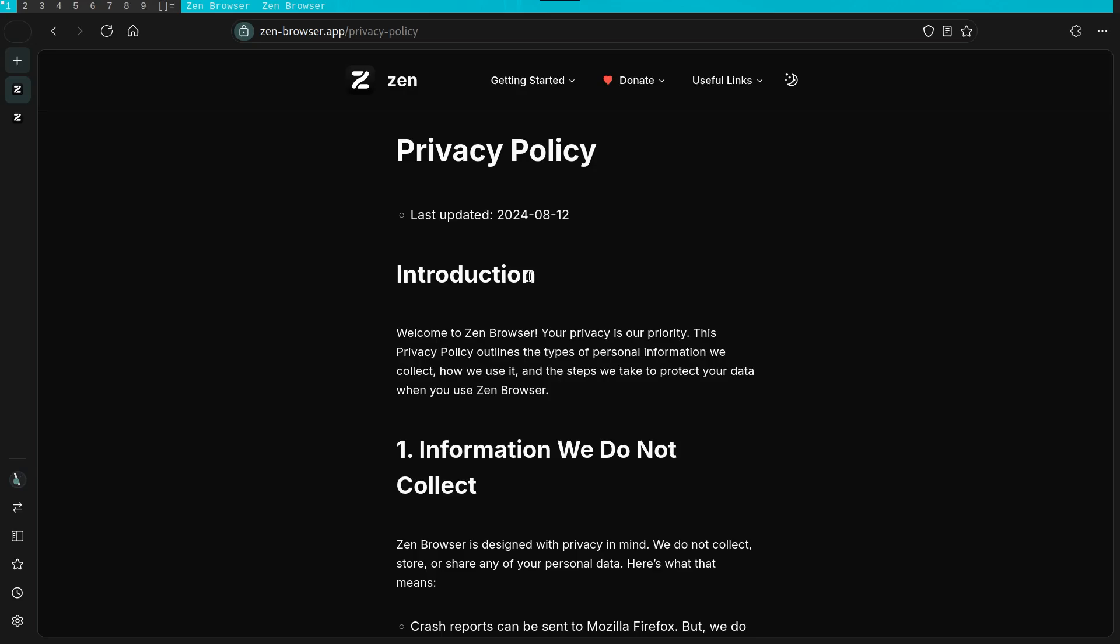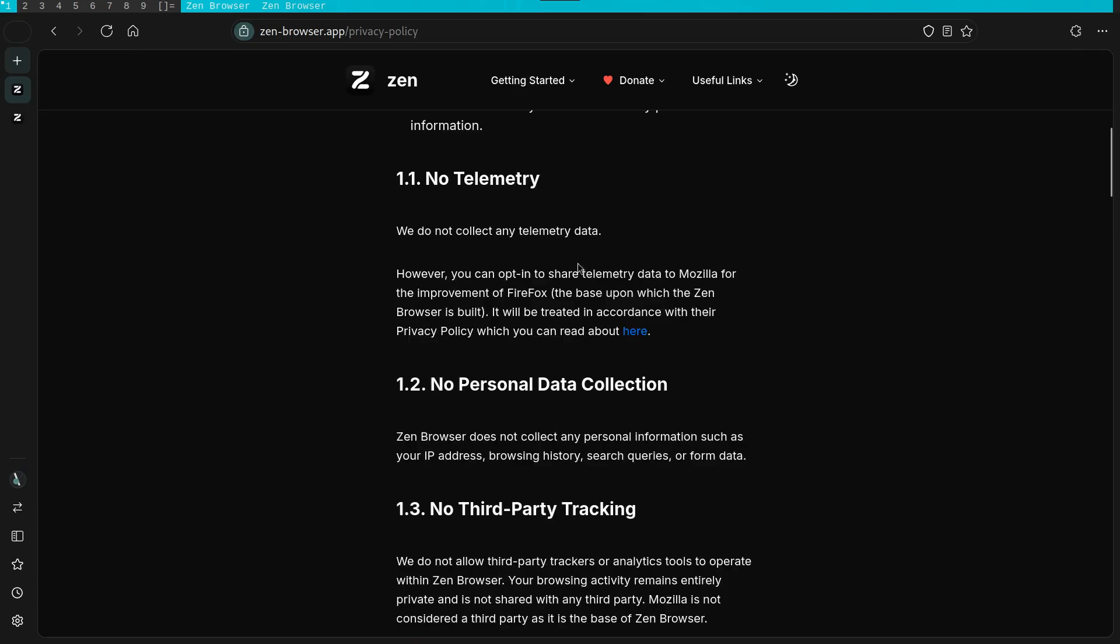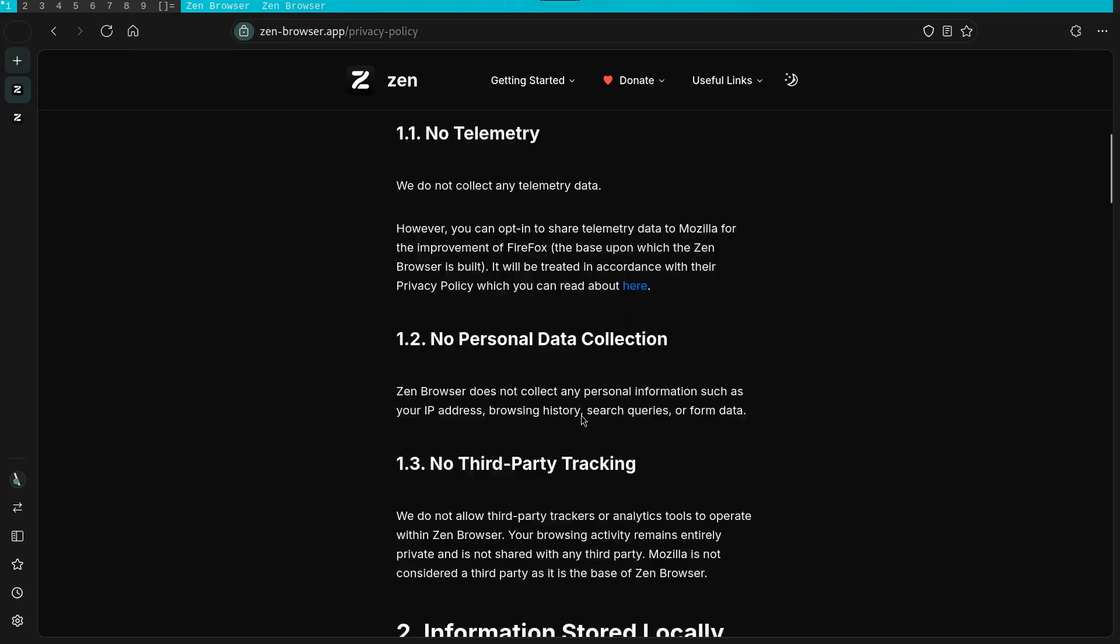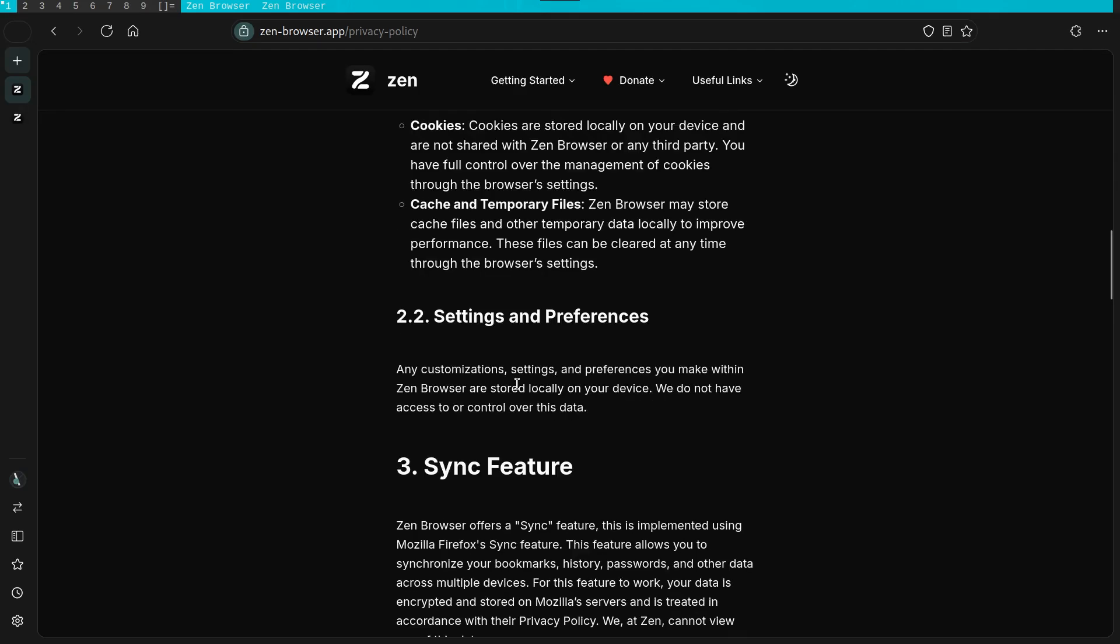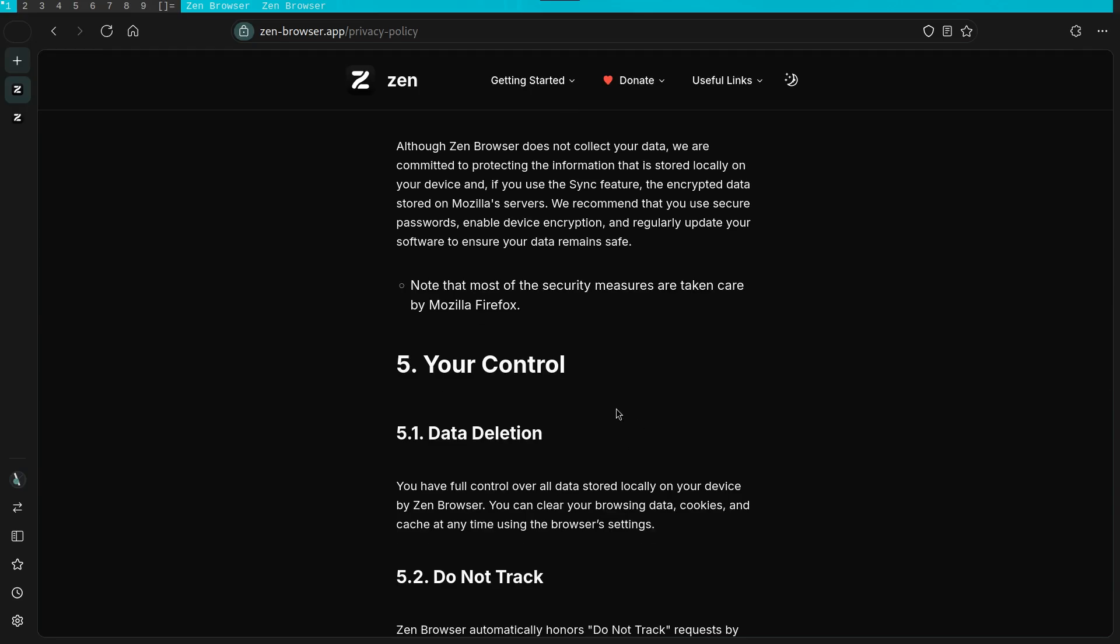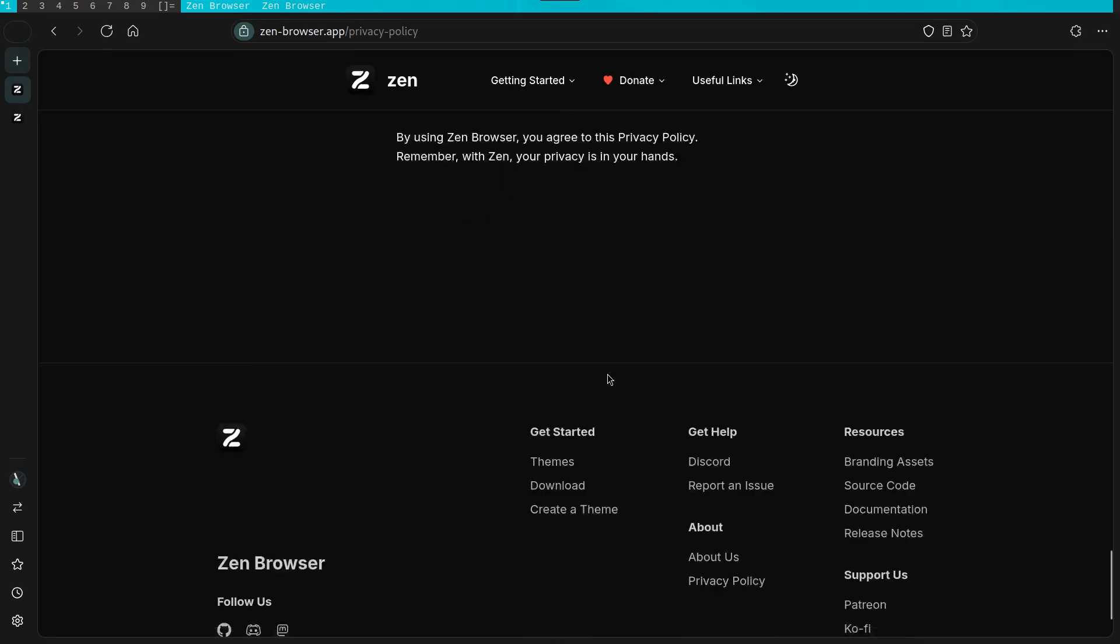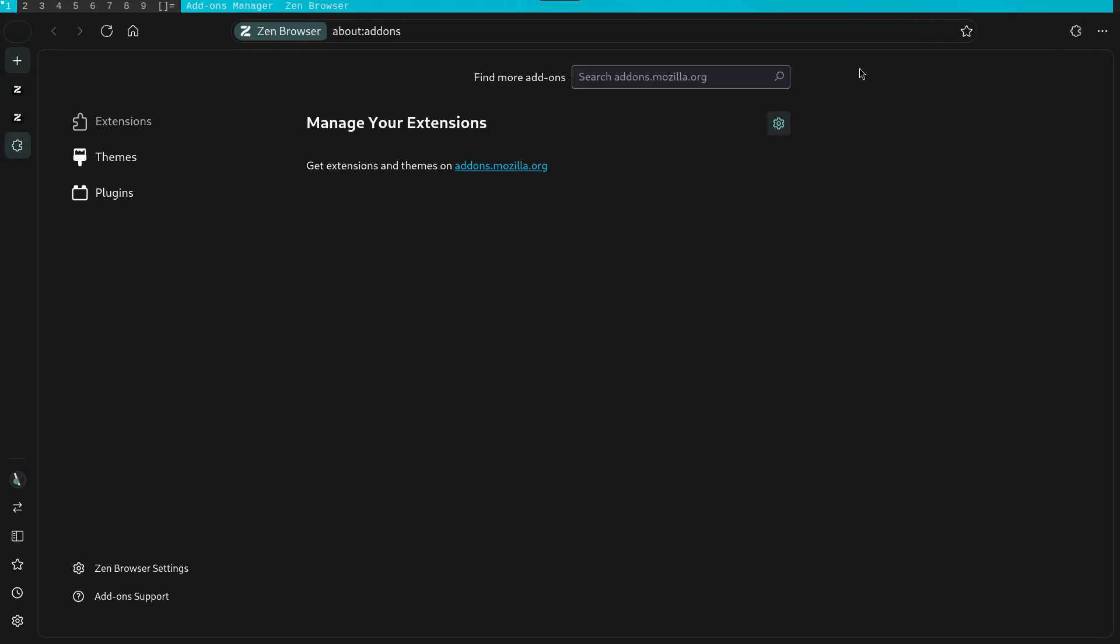When I go through their privacy policy, I find that they don't collect any data whatsoever. The only data collection that does happen is in relation to Firefox. All of these can be toggled off though, so no worries about that.